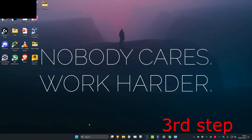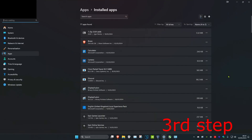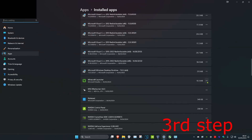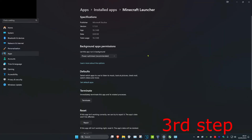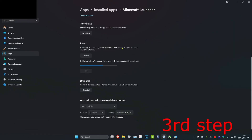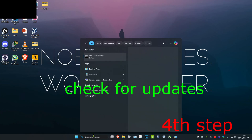For the next step, head over to search and type in 'Add or Remove Programs' and click on it. Once you're on this, scroll down until you see Minecraft Launcher, click on the three dots, then click on Advanced Options. Scroll down again and click on Terminate, then click on Reset and Reset again, then click on Repair.